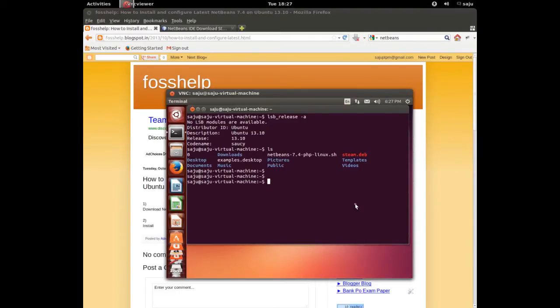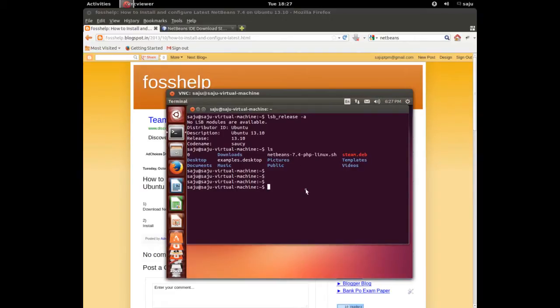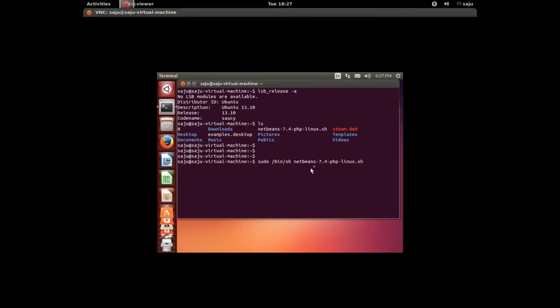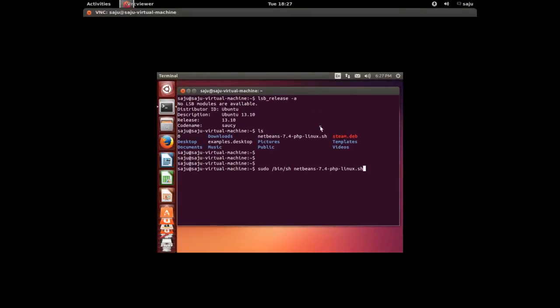Okay, I am going to install this NetBeans 7.4 PHP Linux .sh. Let me run this command: sudo /bin/sh then that file name. Enter, enter the sudo password.